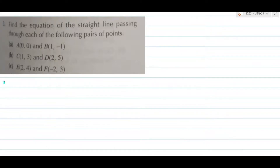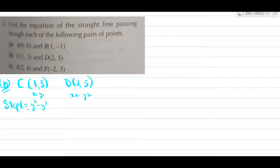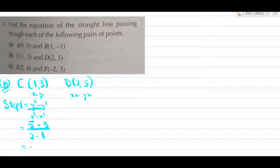Now let's move on to part b. In part b you have two coordinates: c which is (1,3) and d which is (2,5). Label them as x1, y1 and x2, y2. Step 1 is finding the gradient: y2 minus y1 upon x2 minus x1, so 5 minus 3 upon 2 minus 1. That gives 2 over 1, therefore your gradient is 2.